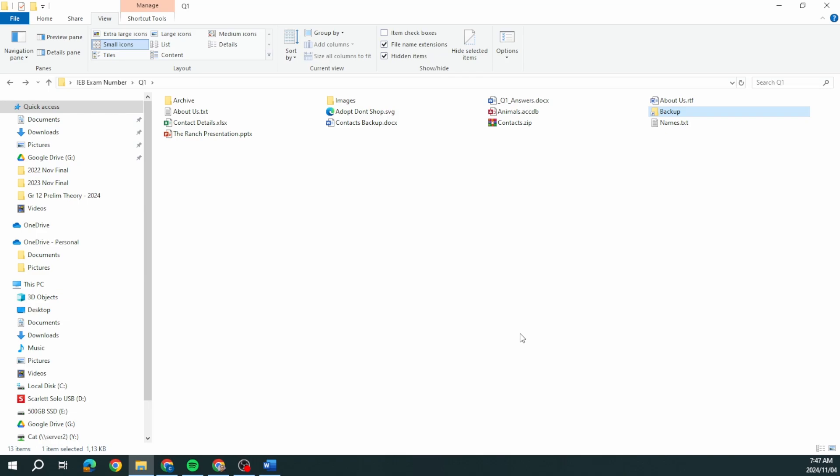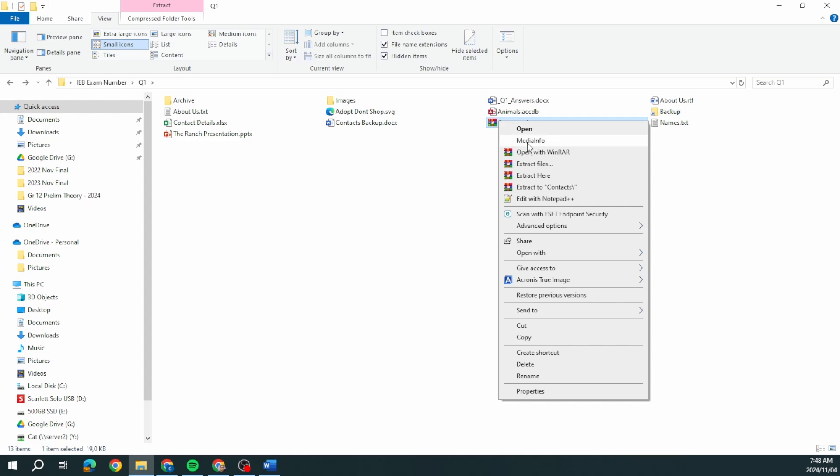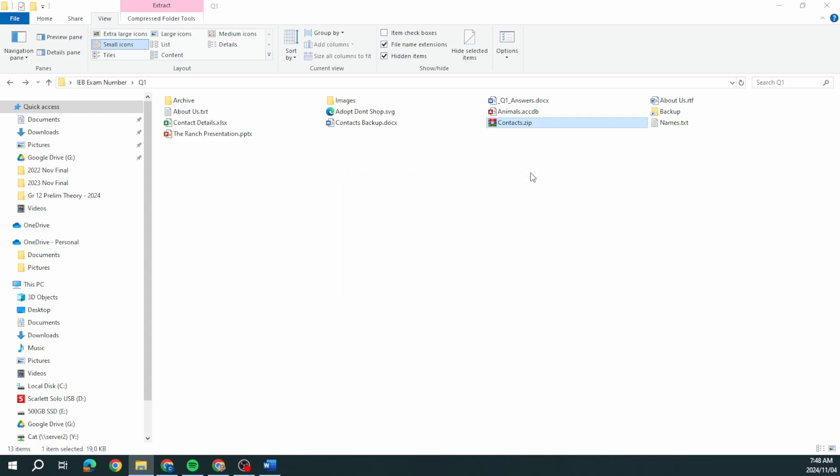Next one, extract the folder contacts.zip. I'm just going to say extract here. There's contacts.